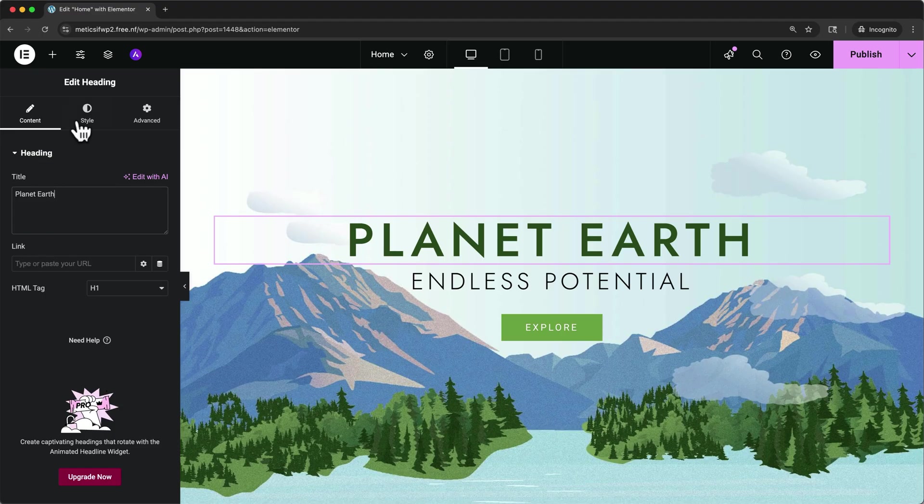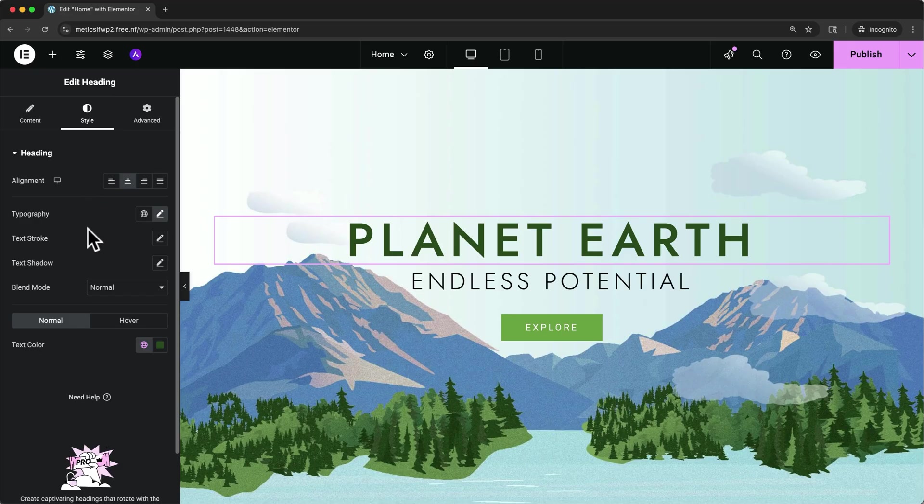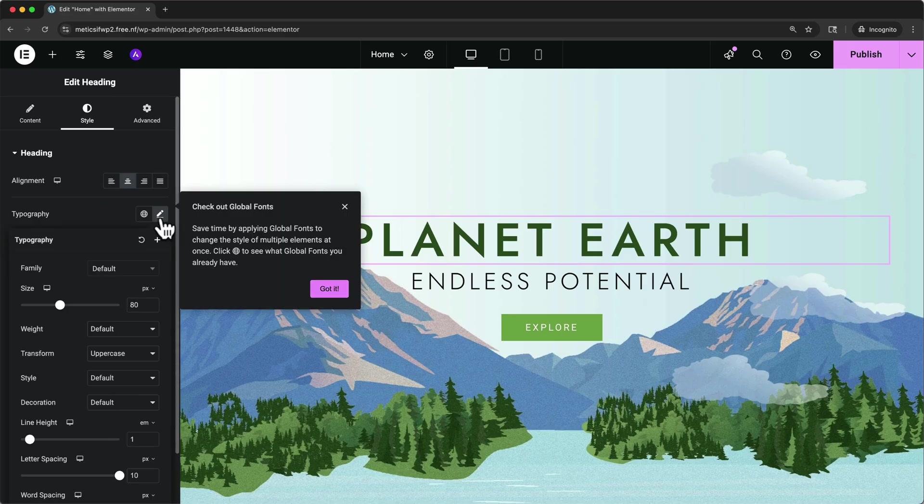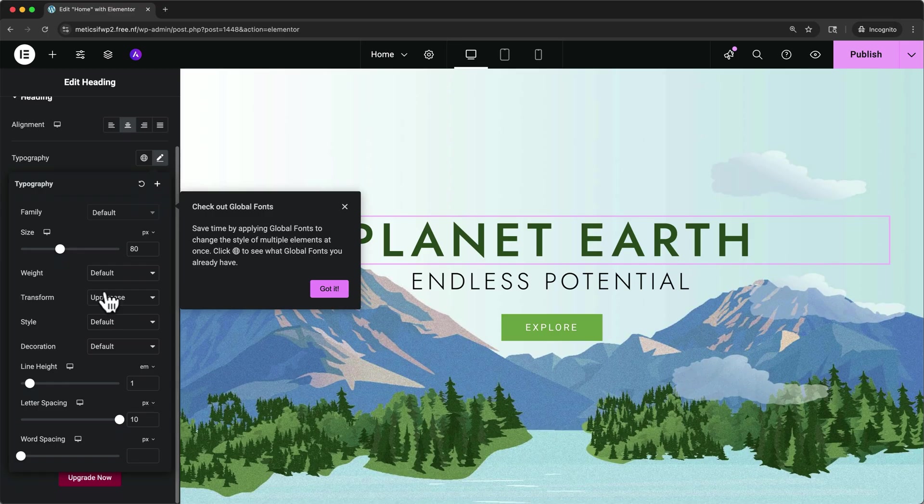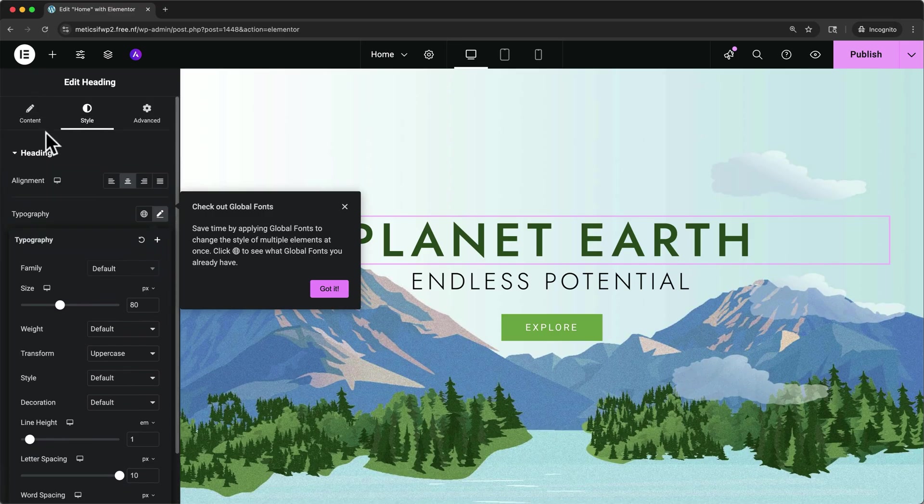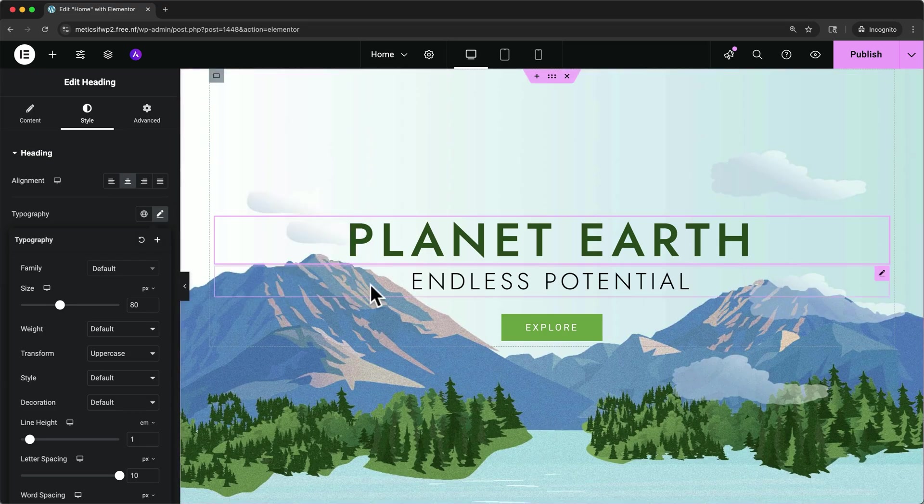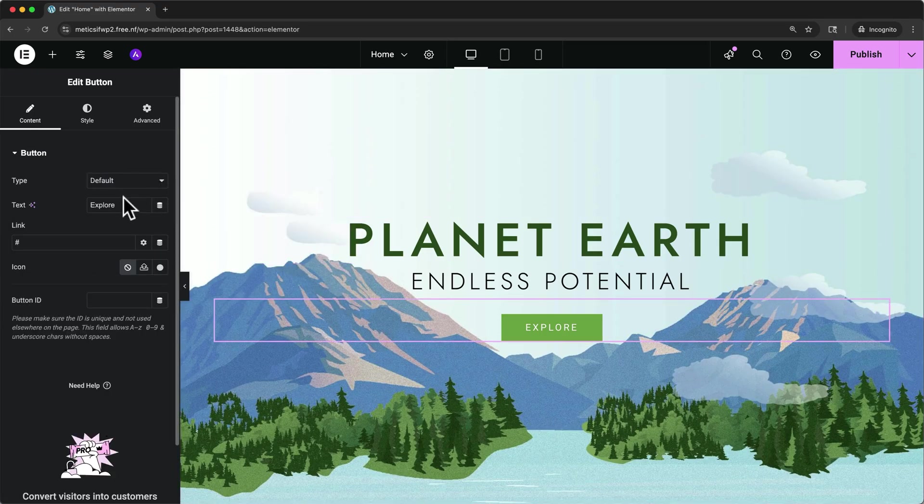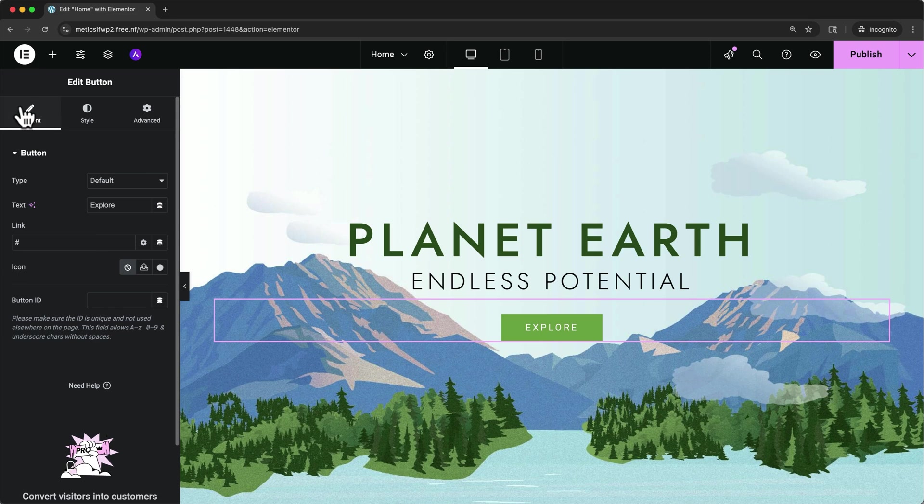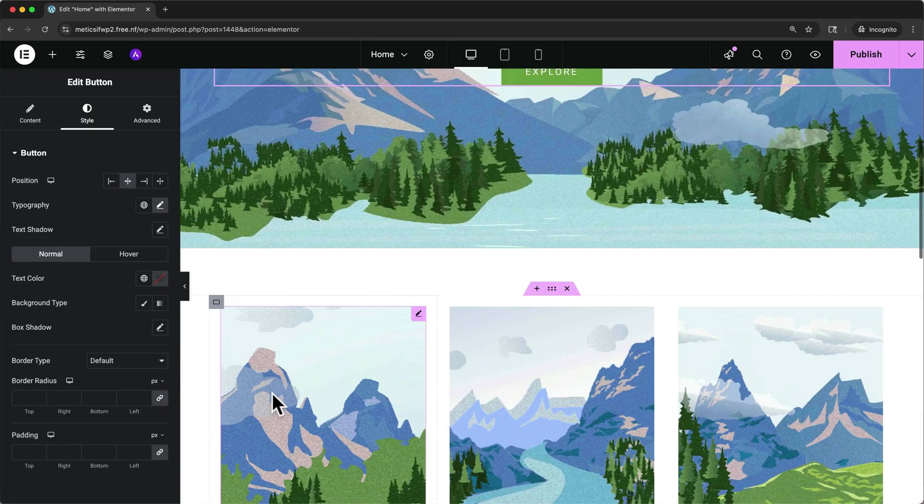This content tab is where we can change things like the title and link and HTML tag for an element like a heading. And then on the style tab, here is where you'll find all the options that you can use to change the styling of the text. And once you get familiar with the settings in the content and the style tab, all of the other elements work in a similar way. So let's close this and click on the button. We can change the type and text and link here on the content tab of the button. And then in the style tab, we can change all of the button's styling.